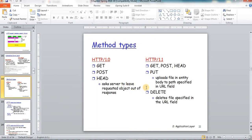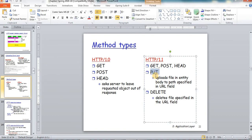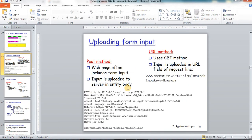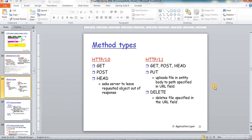The PUT request is used to upload files or documents from the client to the server. GET and POST are used to get web objects from the server, while PUT is used to send web objects to the server. The URL specified in the PUT request is the location where the uploaded object should be saved on the server. The DELETE request is used to delete a certain web object on the server.